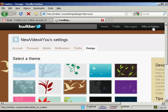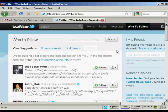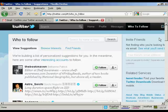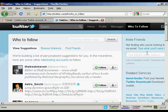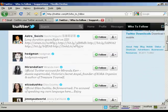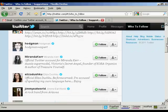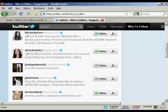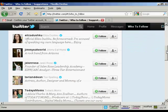And now who to follow. Click on this link and it takes you through here. It says we're building a list of personalized suggestions for you. In the meantime here are some other interesting accounts to follow, and you can decide whether you want to follow some of these people.